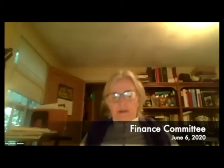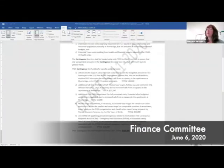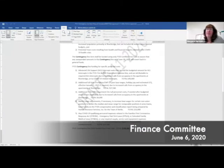Back to the contingency policy - we would only spend for those specific costs listed, the five items listed in the policy. That is correct. It's very specific, and it's meant to be that way so it doesn't become another reserve fund where anything could be requested under it.